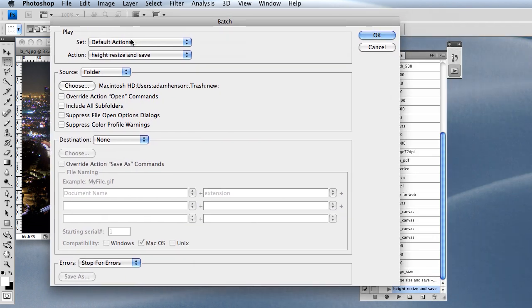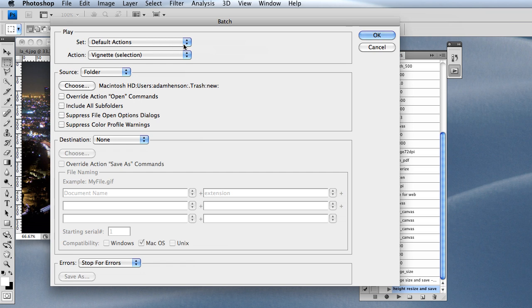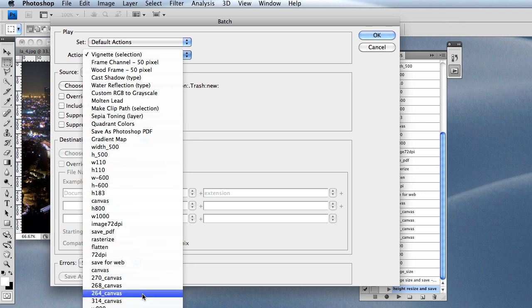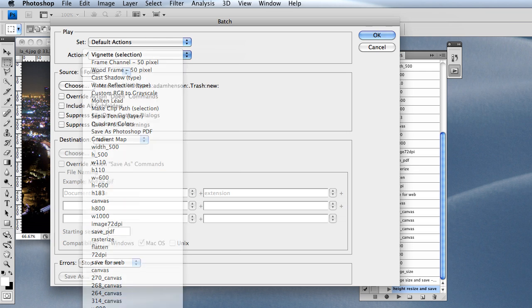Here we can choose the action that we just created, which is actually below the screen that you guys see. I'm choosing the one we just created. Here it is: Height Resize and Save.